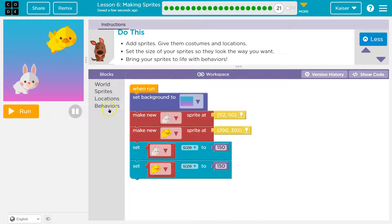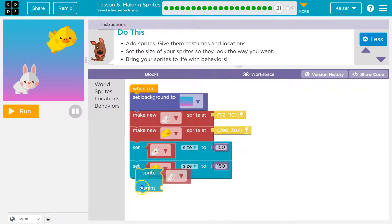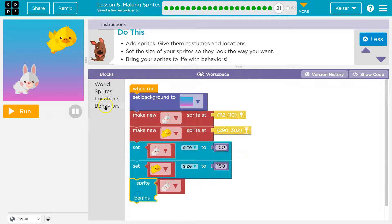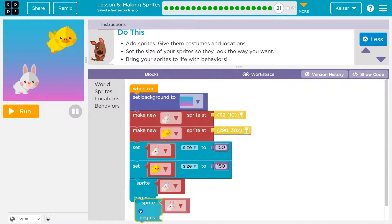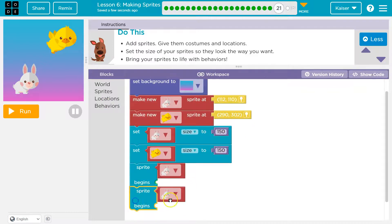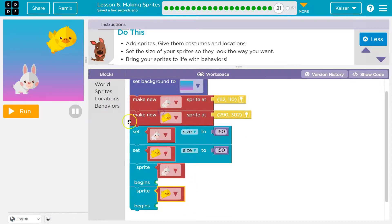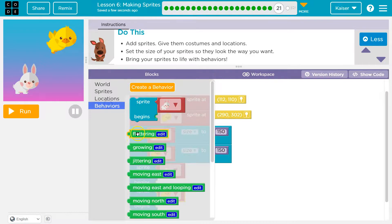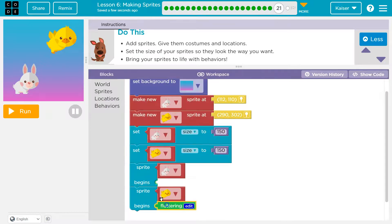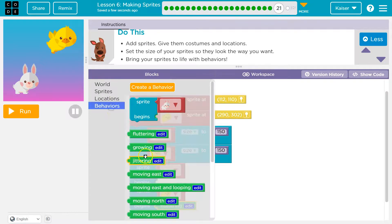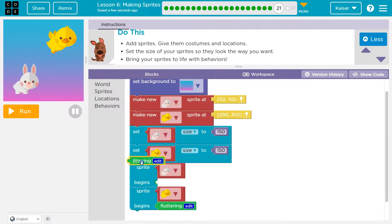Bring the sprites to life with behaviors. Yes, I will. All right. So the bird, we're going to say bird is going to flutter and bunny is going to jitter.